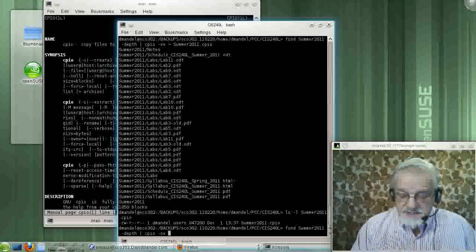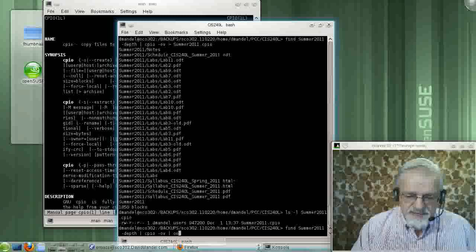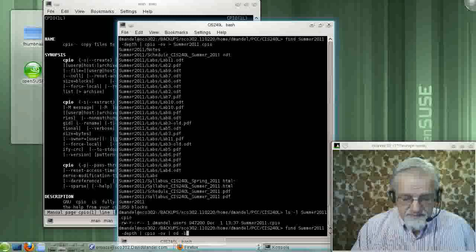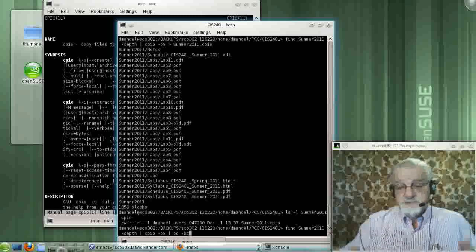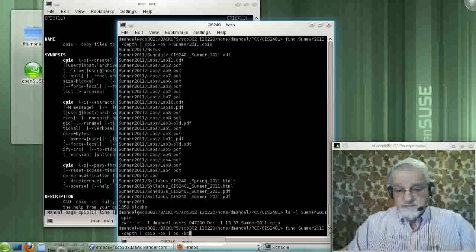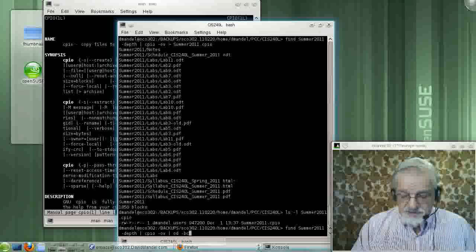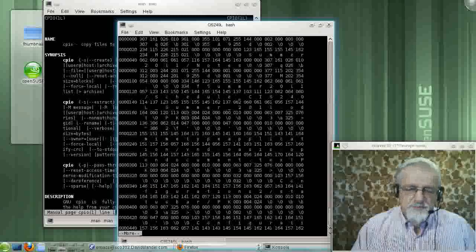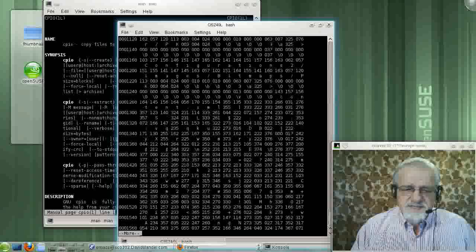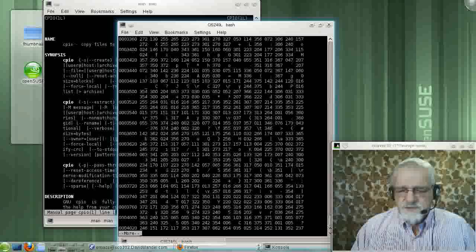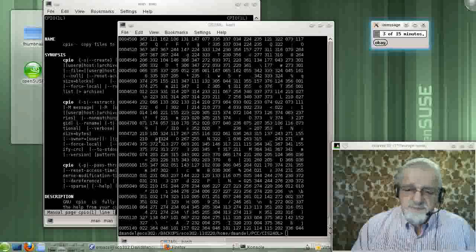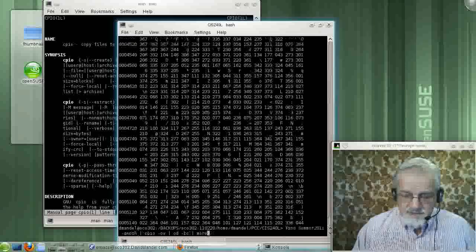Let's look at what the archive looks like. We'll do that by using OD minus BC, which will spit out what the archive looks like on the screen. Let's do more, so we'll see a little bit at a time. This is basically the binary of our archive — kind of boring, but we get an idea of what it looks like.